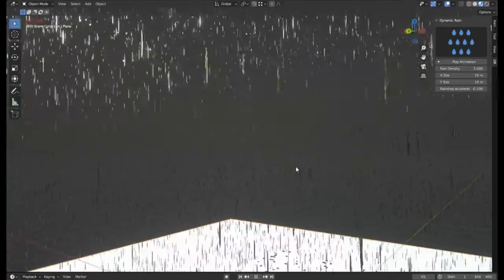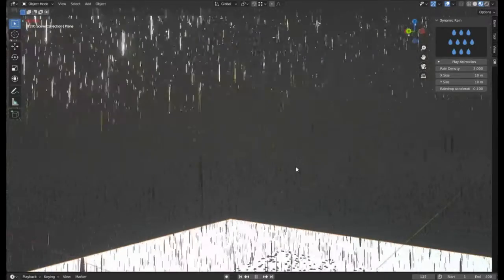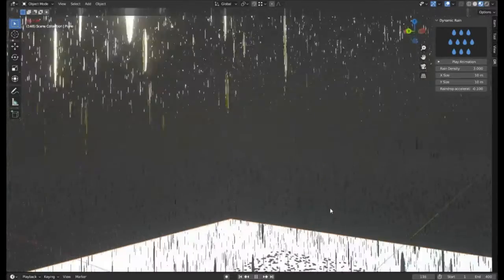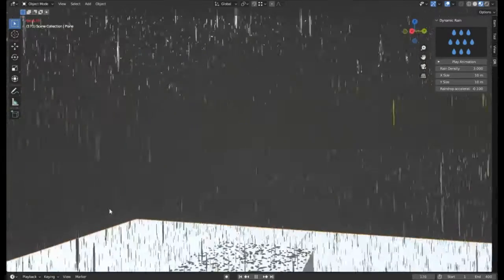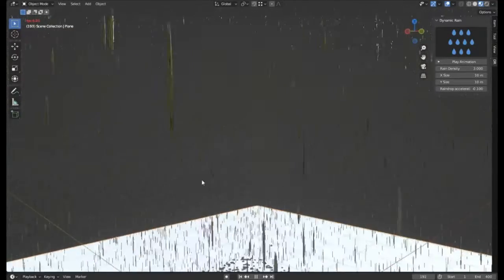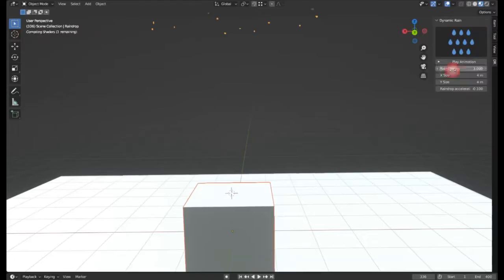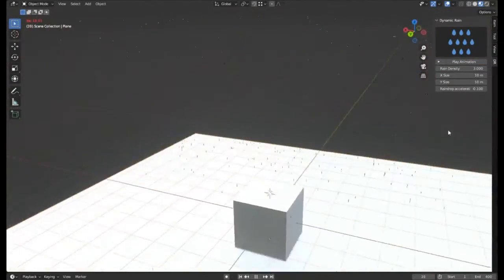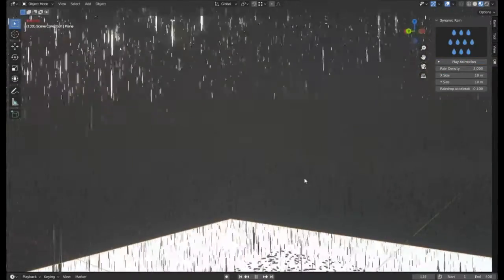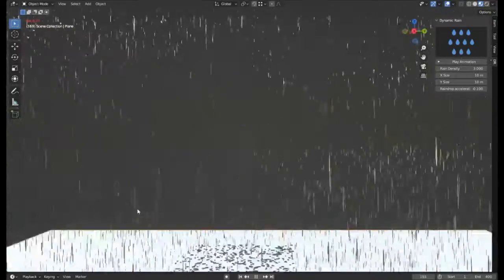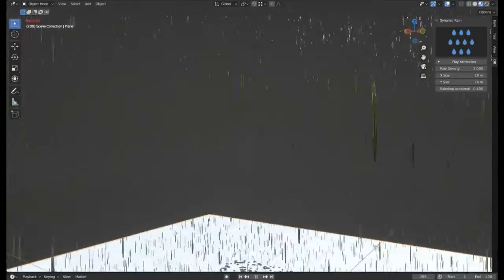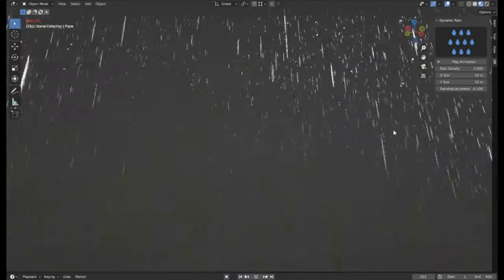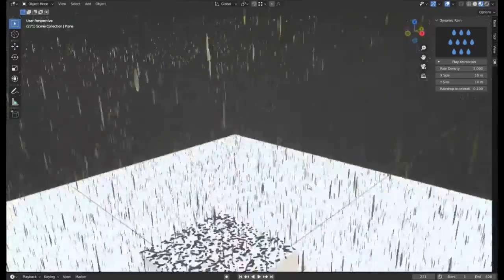Dynamic Rain allows for creating realistic rain scenes, thereby adding a layer of authenticity and depth to any 3D animation or rendering. This user-friendly add-on is a valuable tool for any 3D artist looking to enhance their projects with natural weather elements.